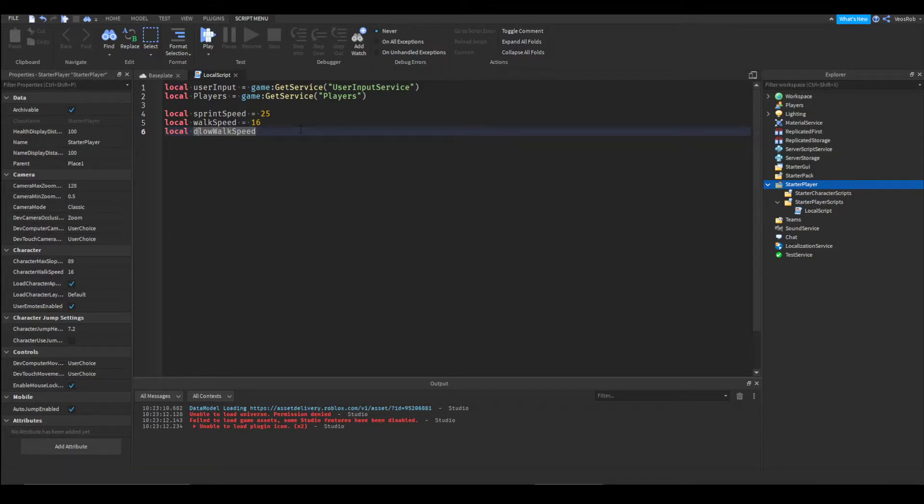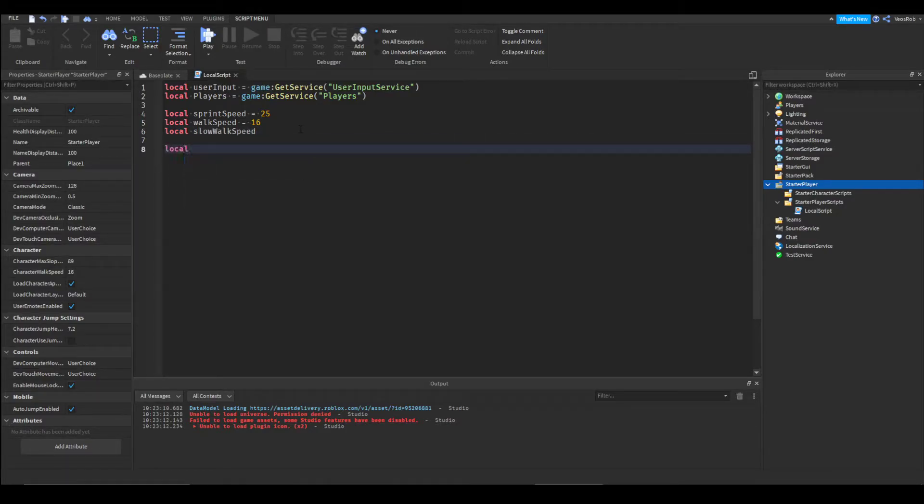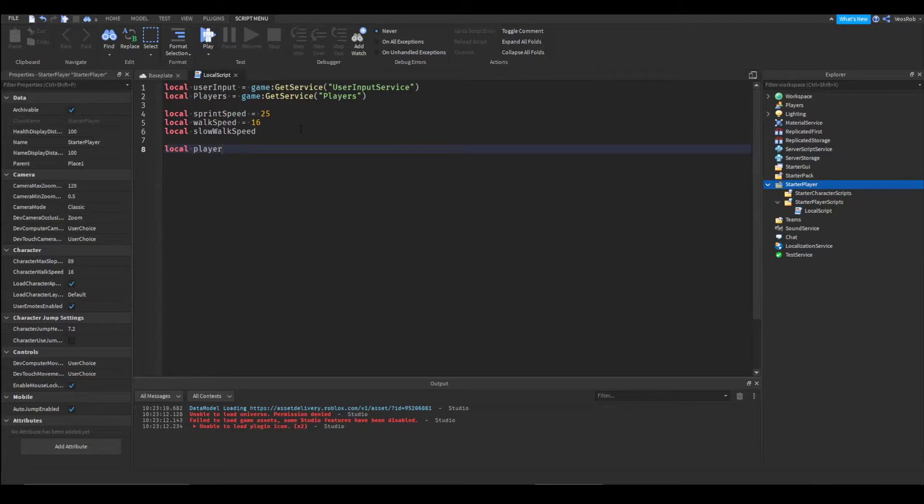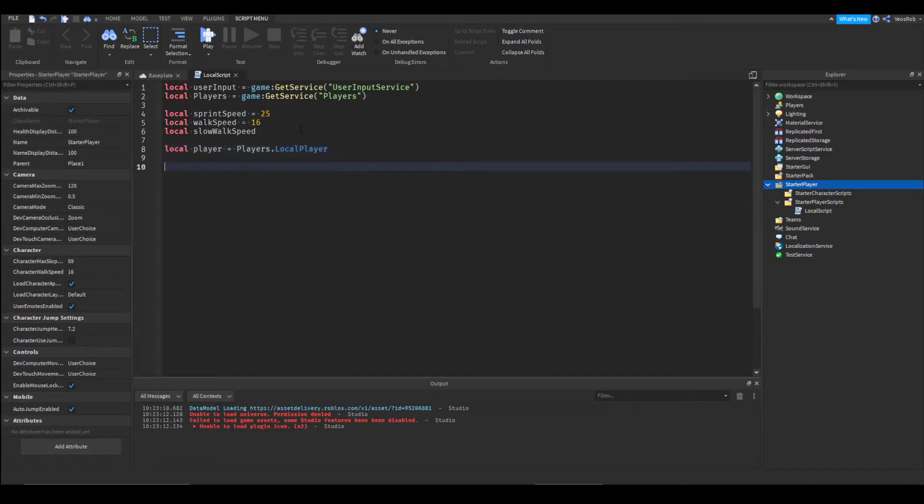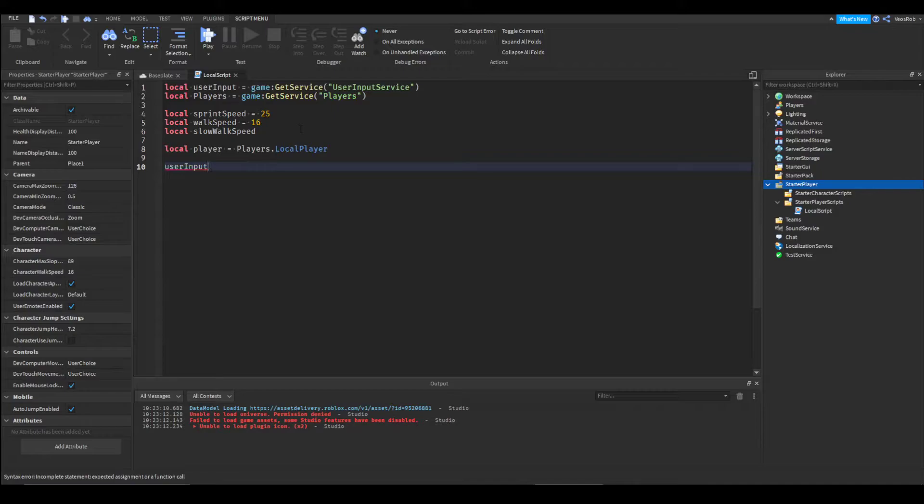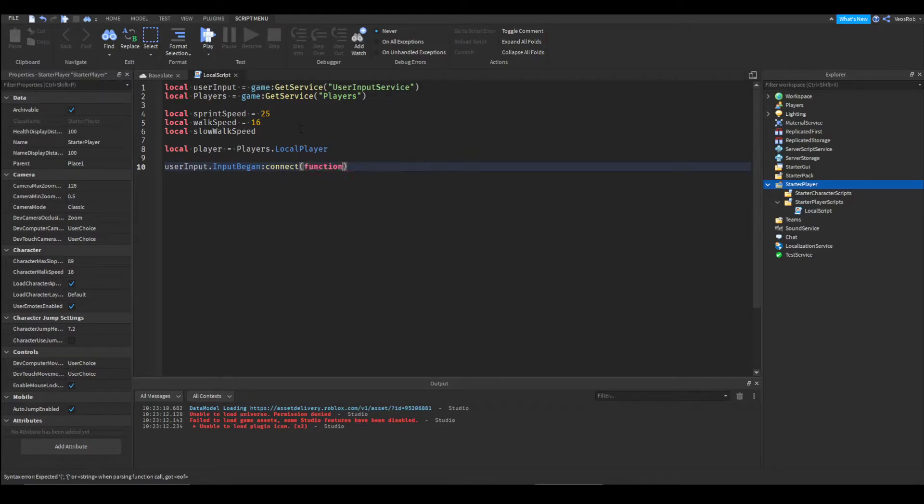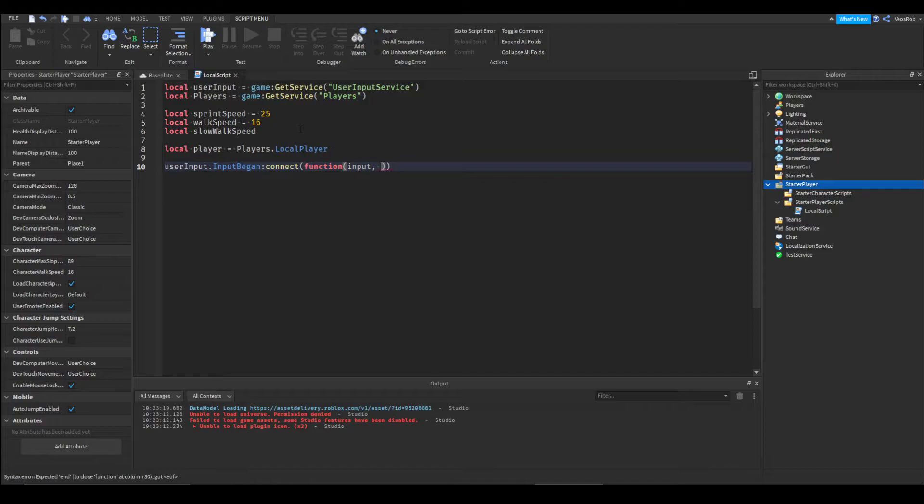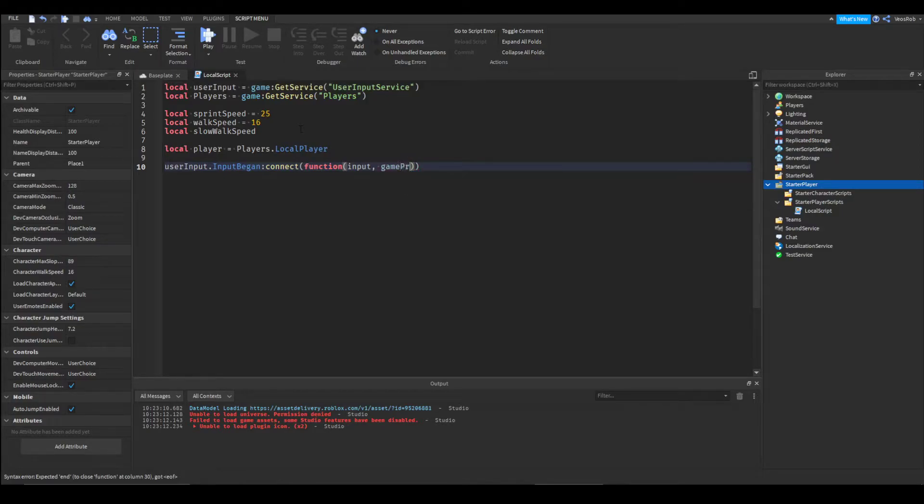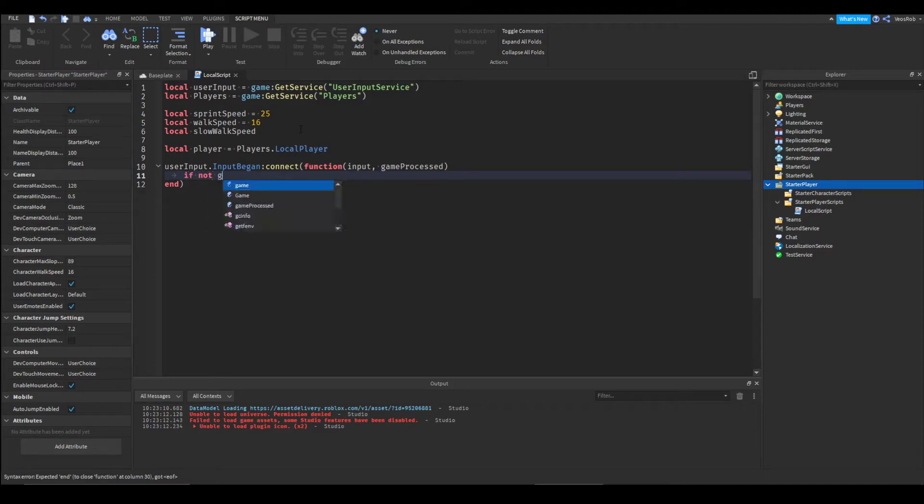Local player equals players dot local player. Then we're going to create a couple functions. We're going to go user input dot input begin colon connect function input comma game processed. Then we'll say if not game processed.